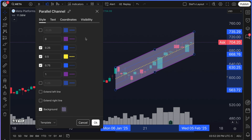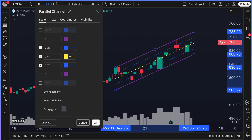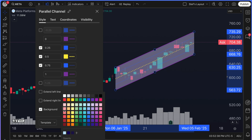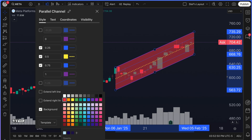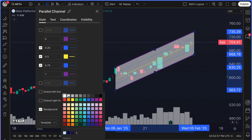How about we make it yellow, thick, and dotted? The choice is ultimately yours, and all of these tools have these capabilities. Another key feature is the background color. Some people may not even want a background color on the channel tool, while others think it's very important to see the shaded area they are trading or following. You could color it a certain way to keep your mindset or your chart looking clean for your exact needs — the choice is totally yours.